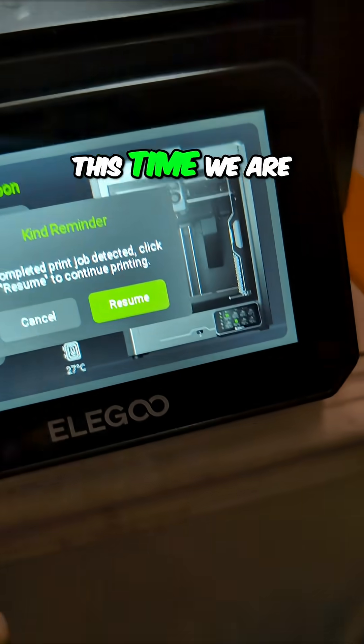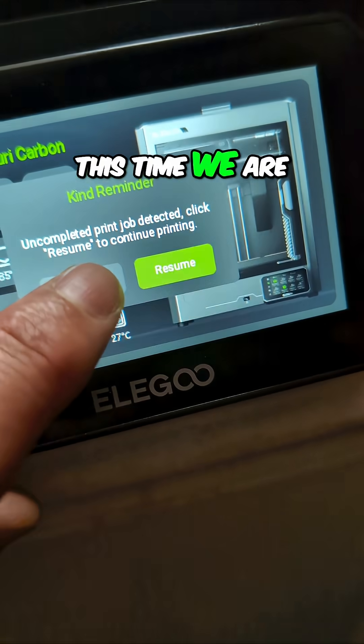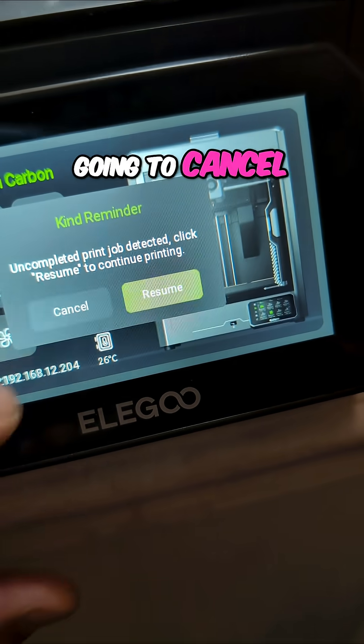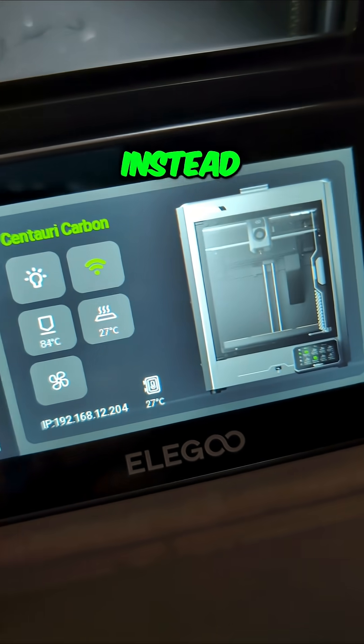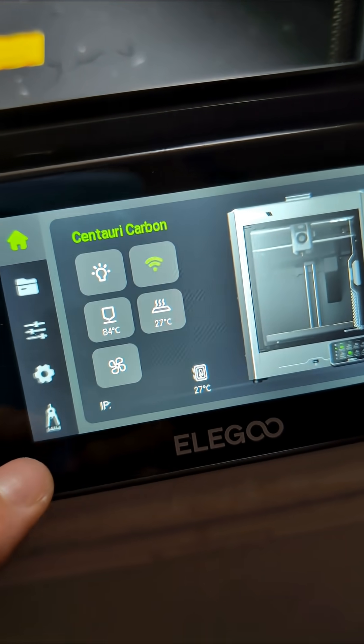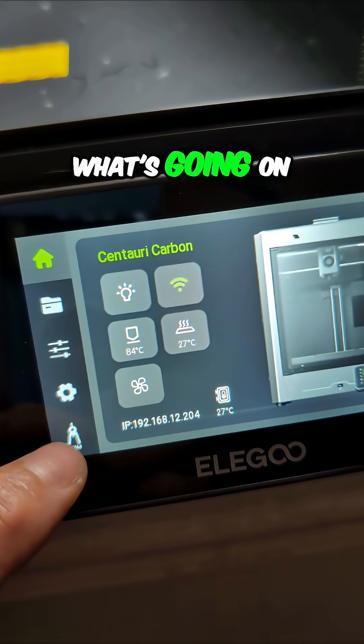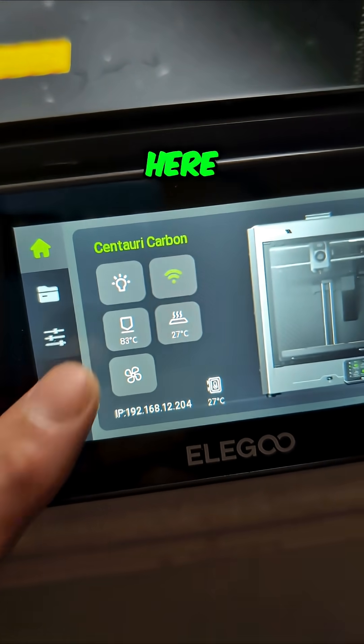Okay, this time we are going to cancel instead of resuming, and I don't know what's going on here.